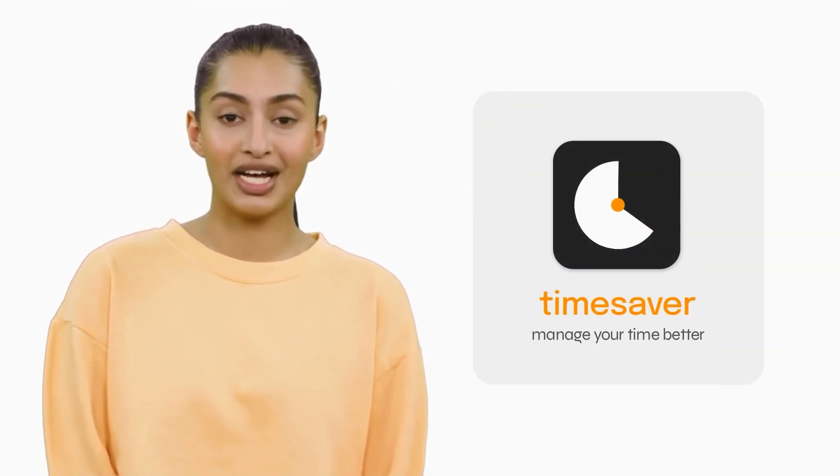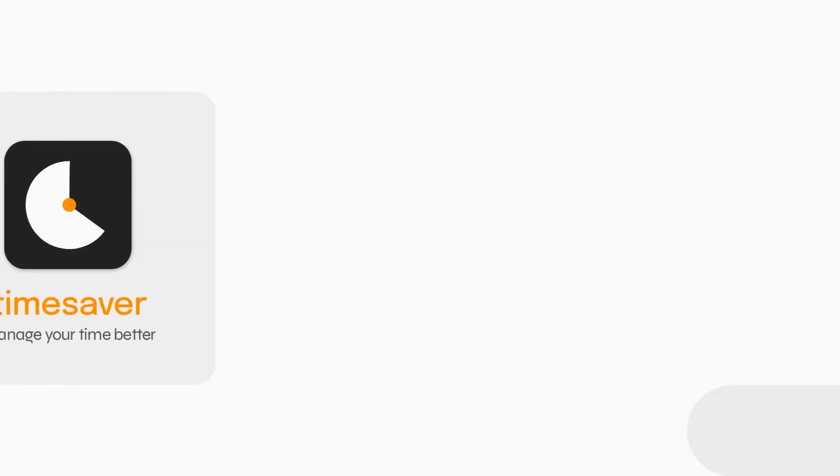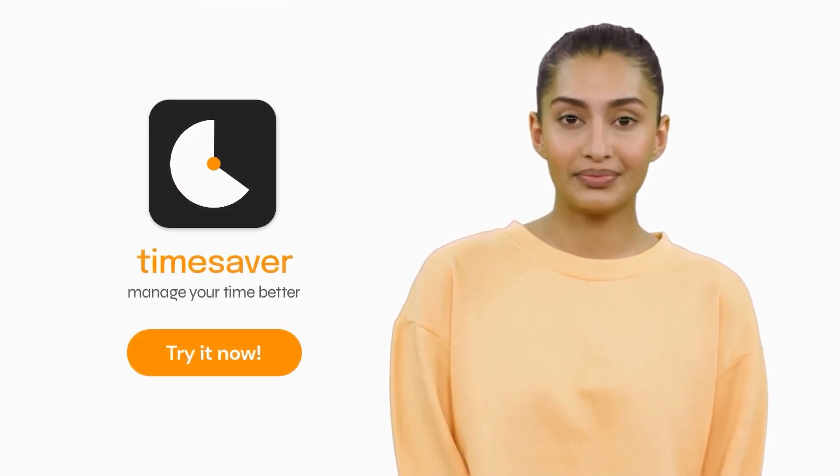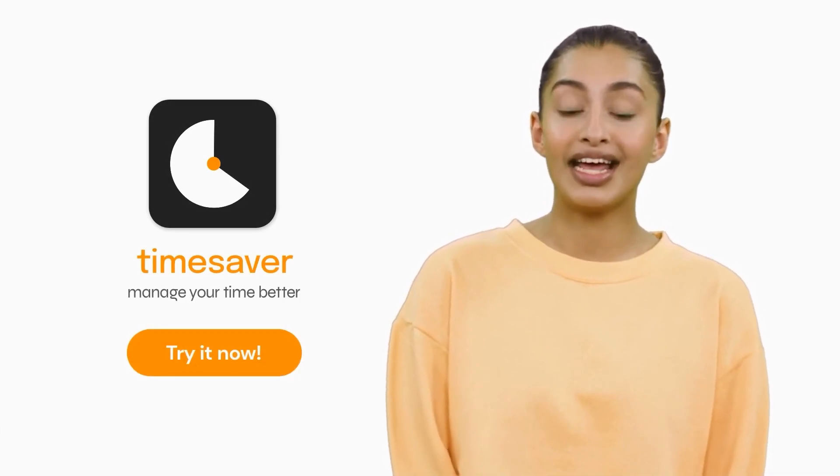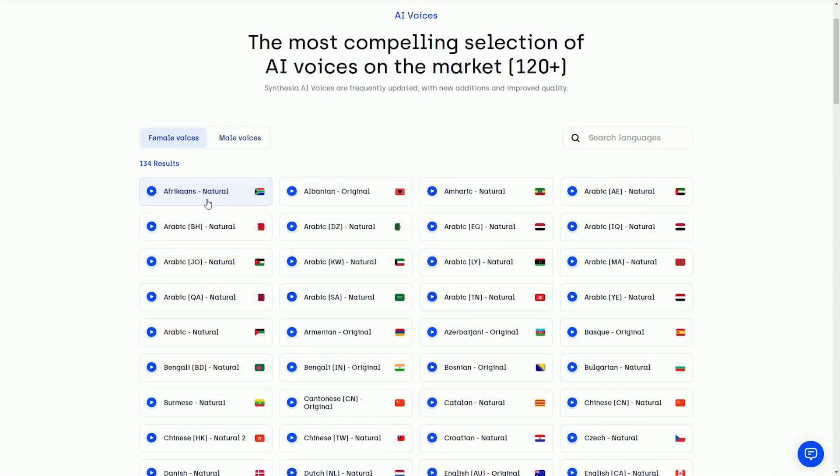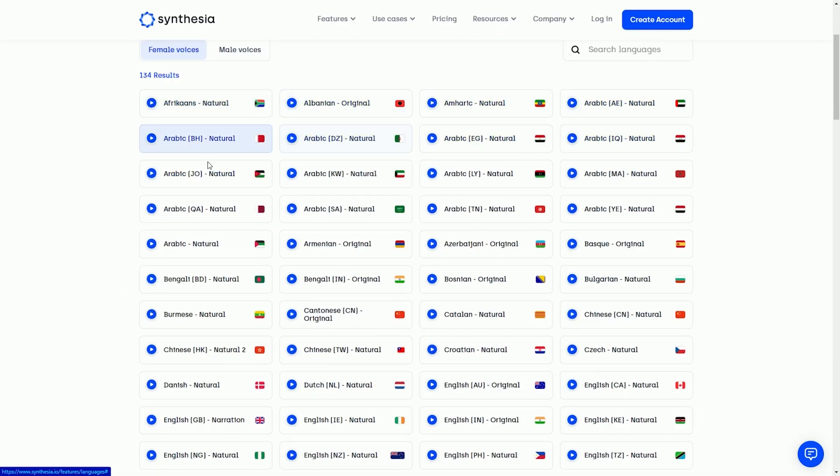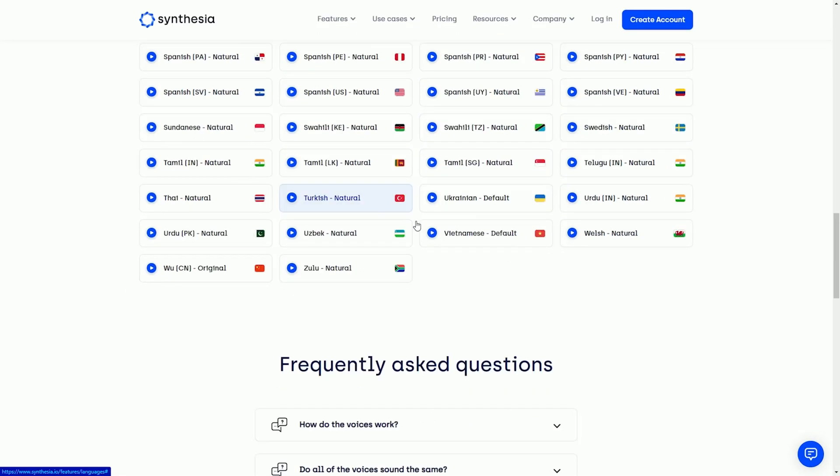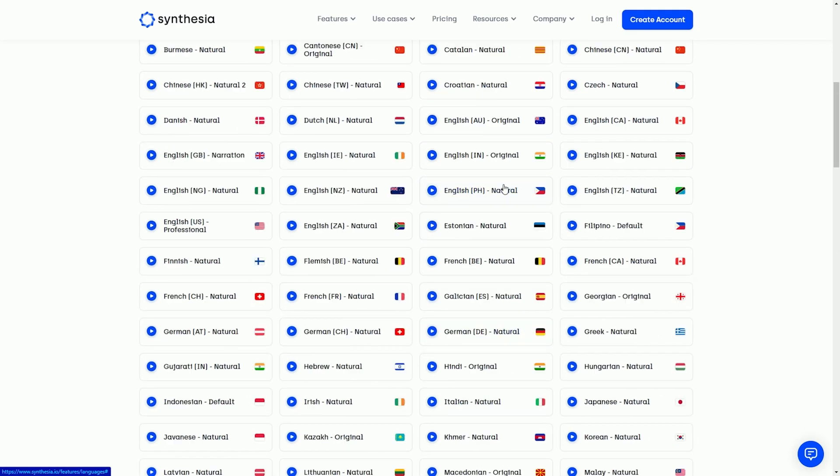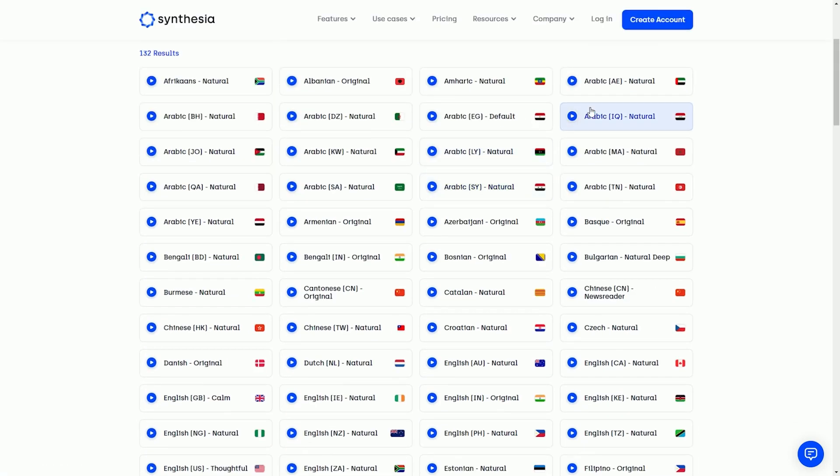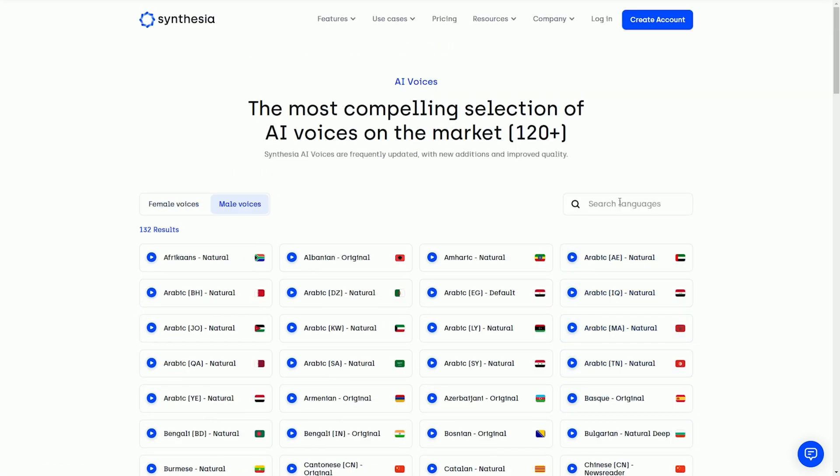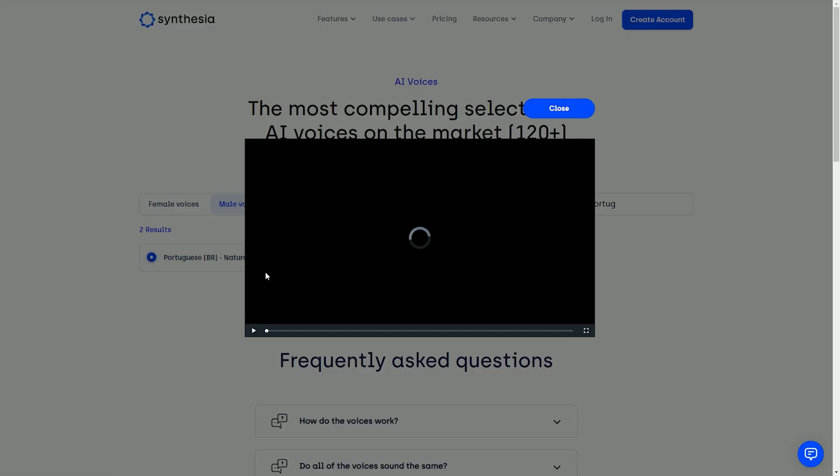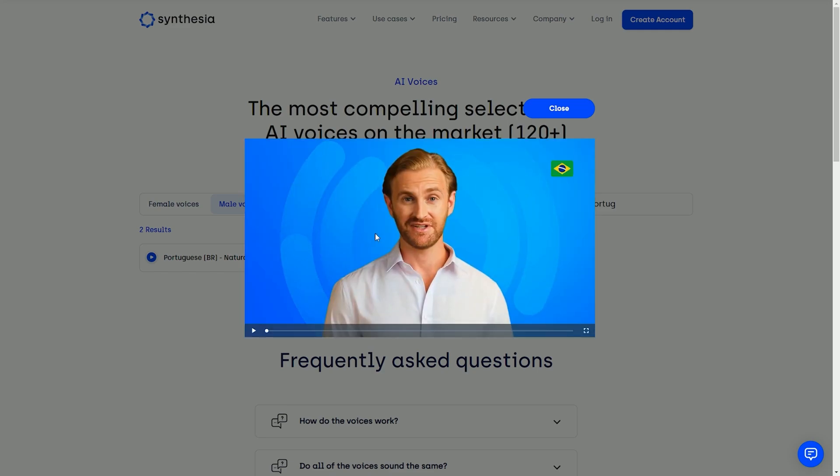One of the most awe-inspiring features of Synthesia.io is its multilingual prowess. You can easily script a video in one language and have the virtual actor deliver it fluently in another. Imagine the possibilities this unlocks for global communication and outreach.